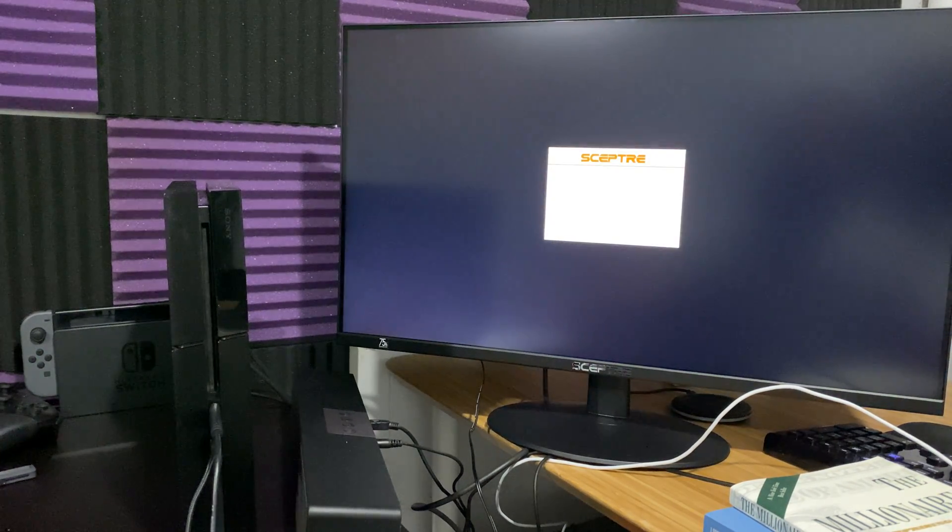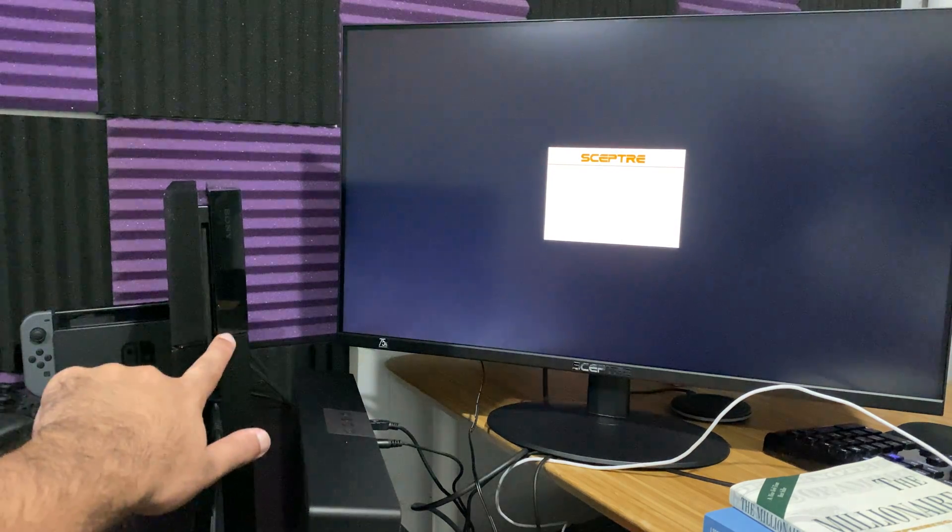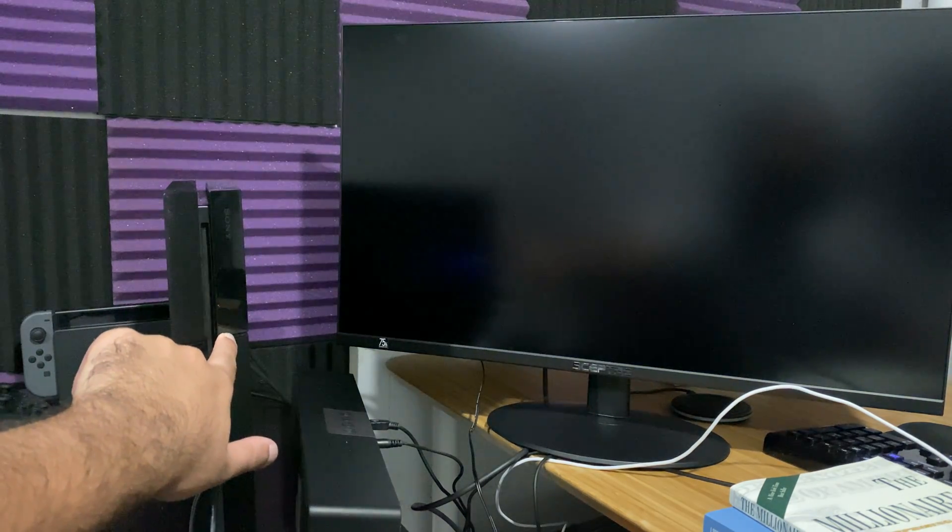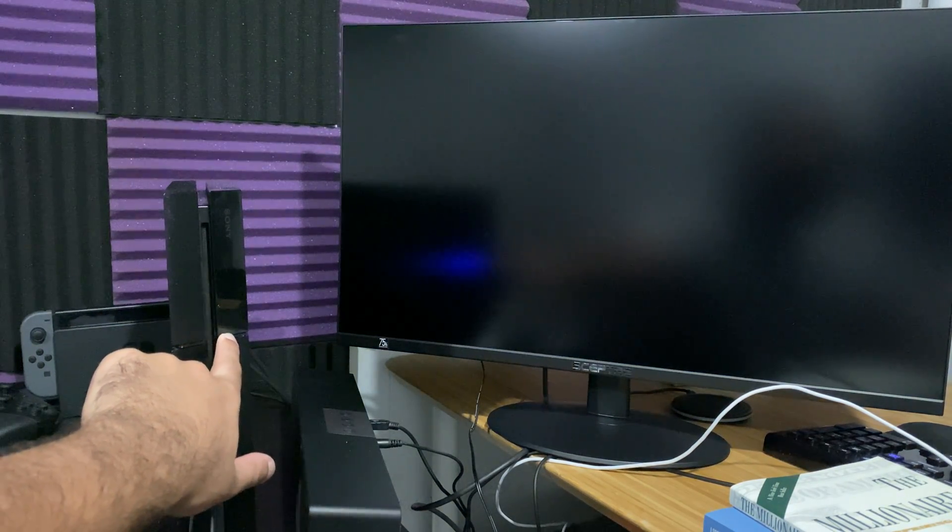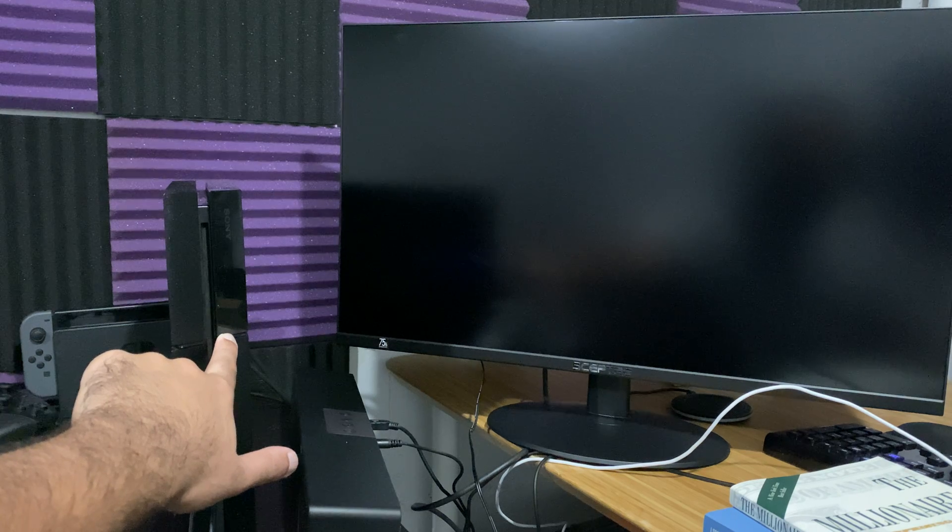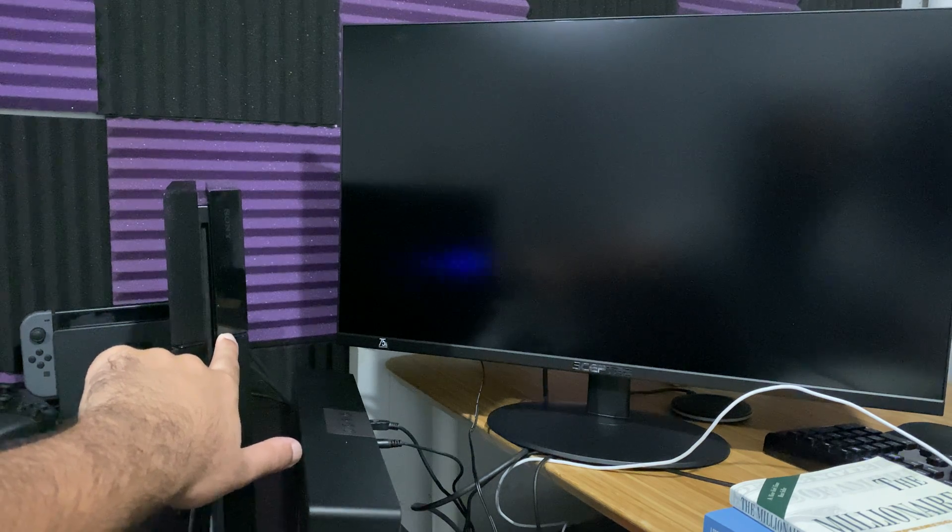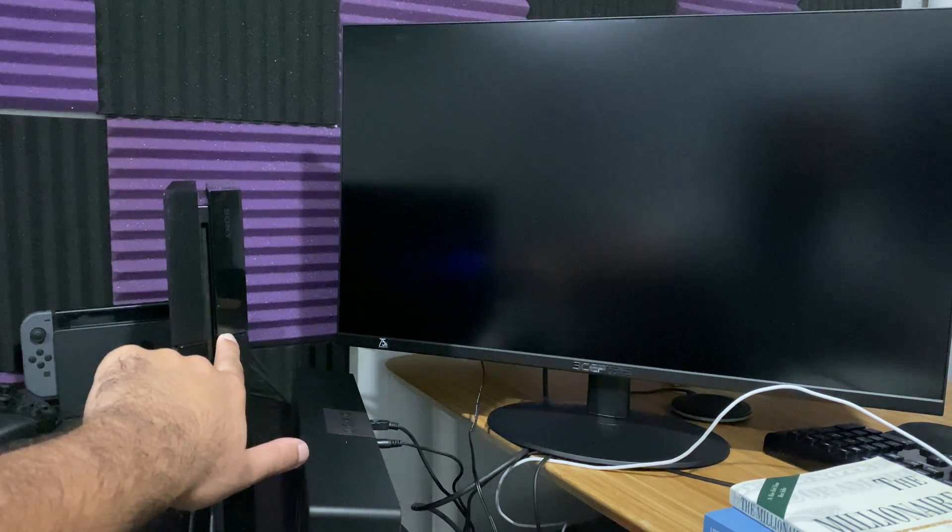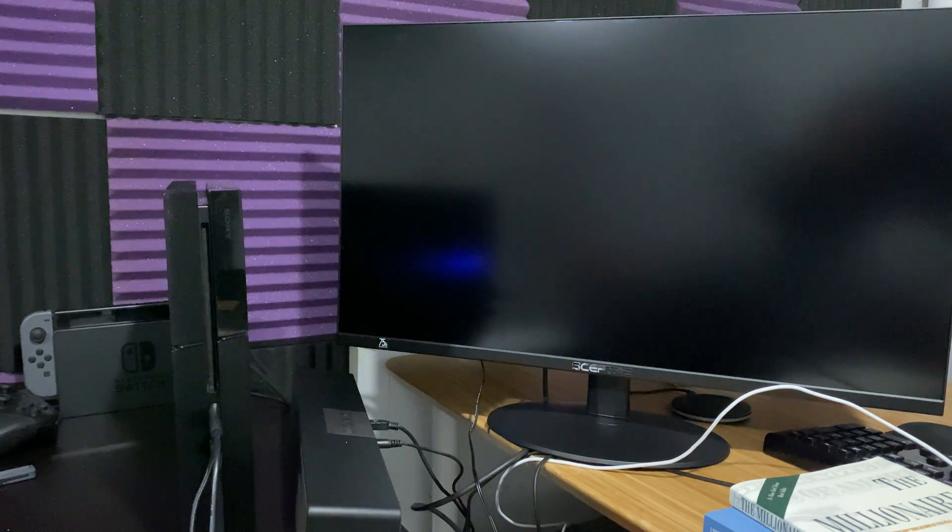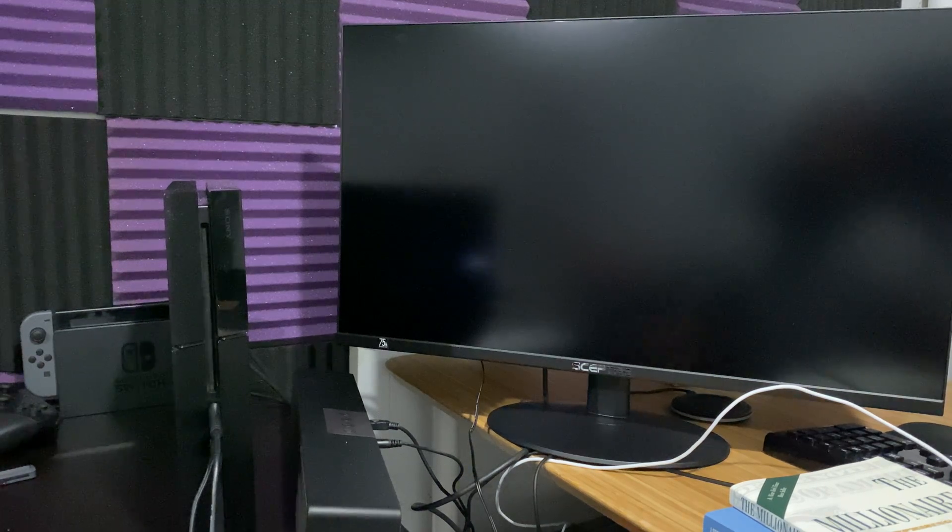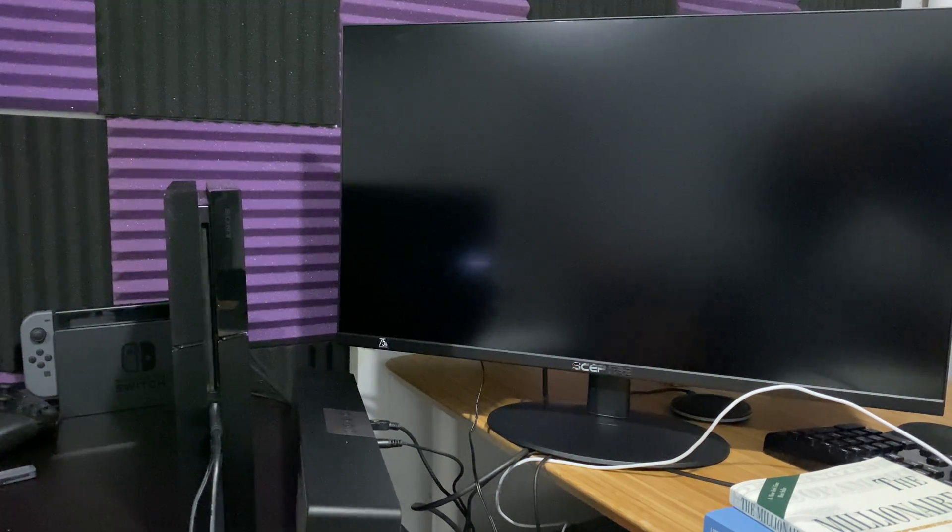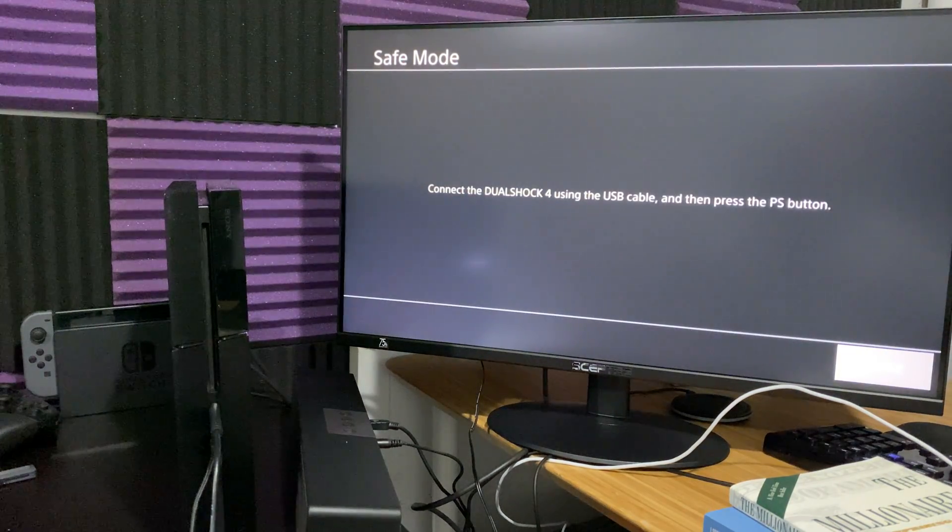What you're going to do next is you're actually going to hold the PlayStation Power button for about 5 to 10 seconds until you hear two beeps. We heard beep number 1 and we're going to wait until we hear beep number 2. We heard beep number 2. We're now going to step back and basically wait for it to enter into safe mode.